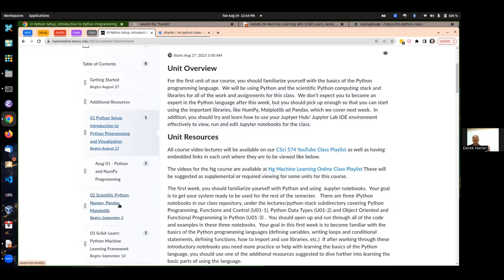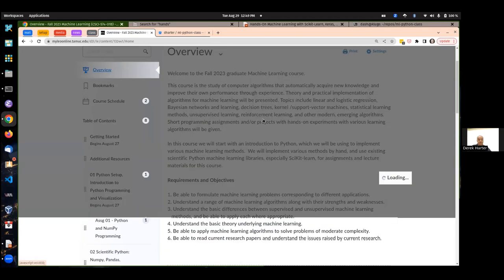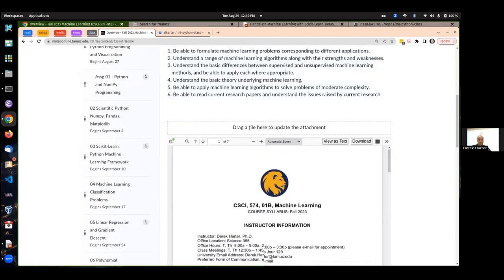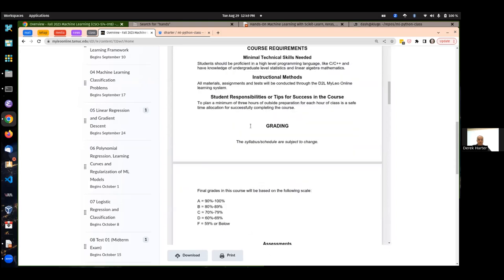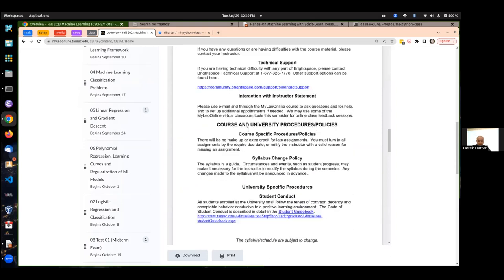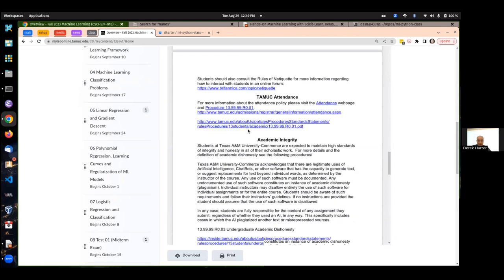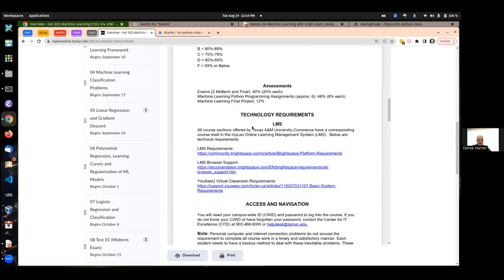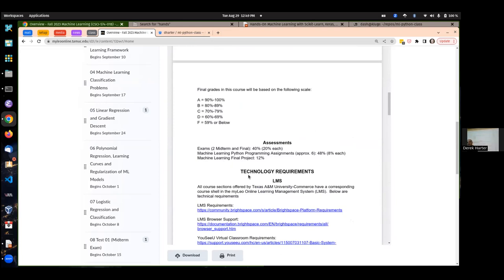The first assignment is really just about basic Python and using the Python scientific libraries. If I do remove the final project, those points will probably go to about 23% each on the exams, and then the other points spread out into the six or seven assignments.